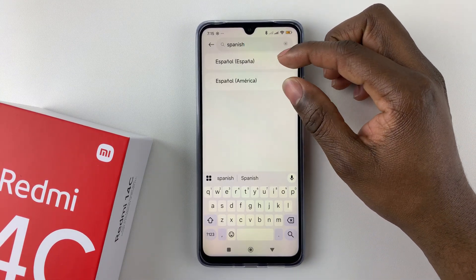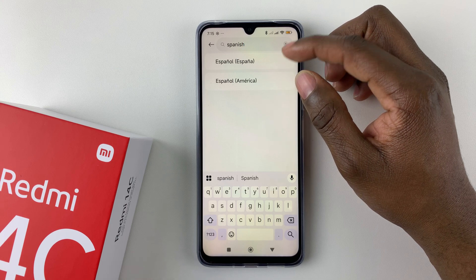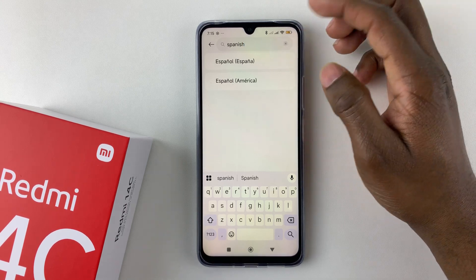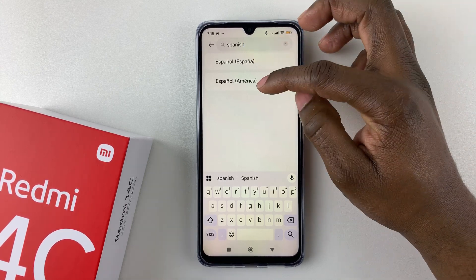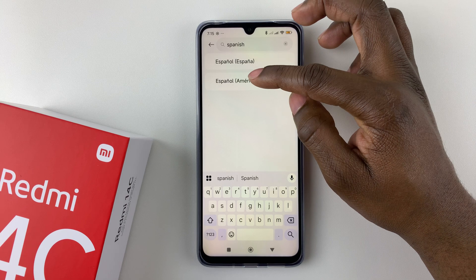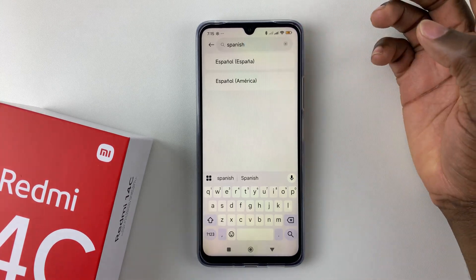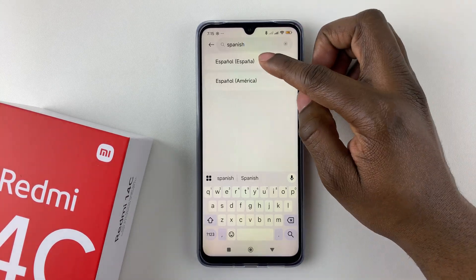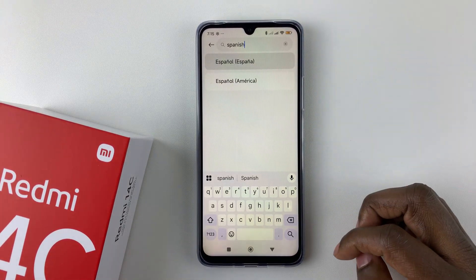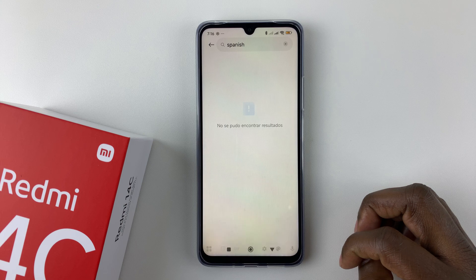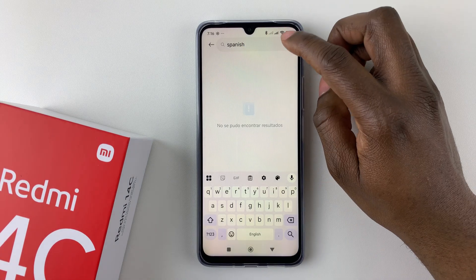Some languages will come with variant options. For example, Spanish — you can see there's España and America, so choose the one that you'd like to use. Select it and there you go.